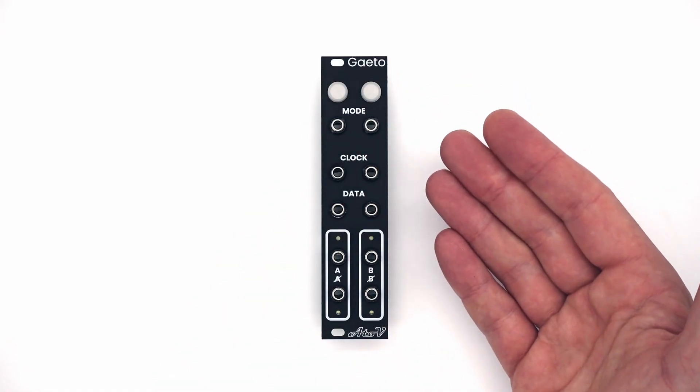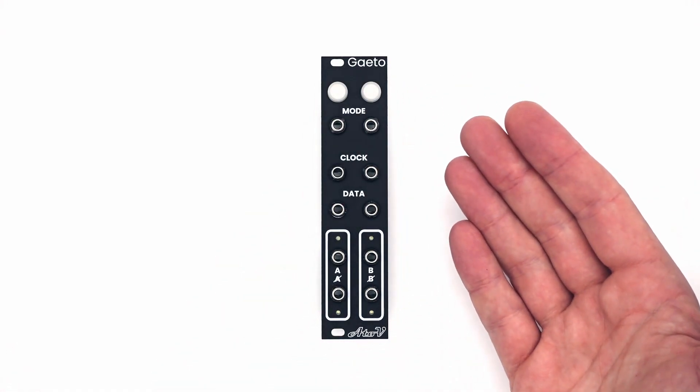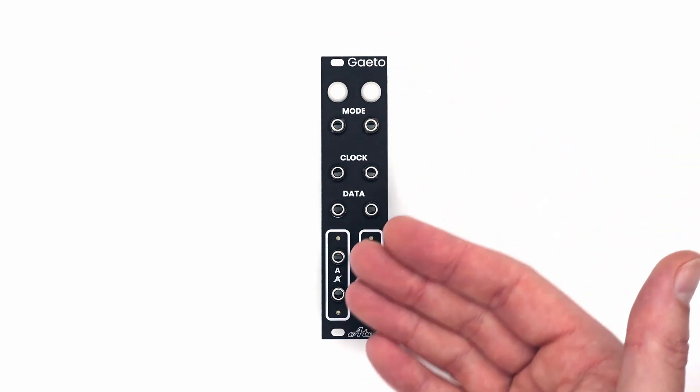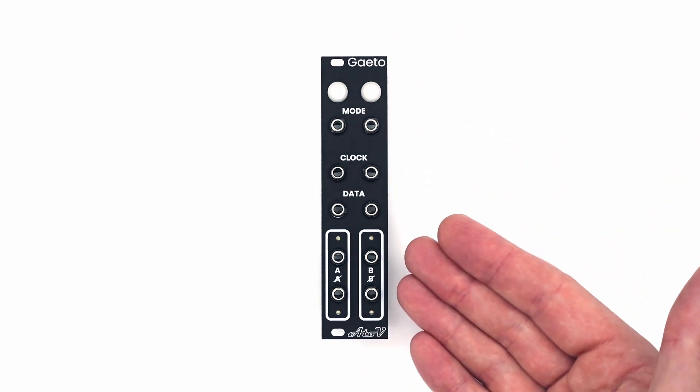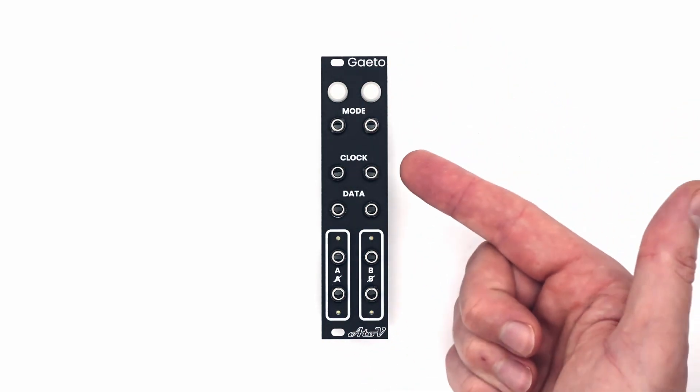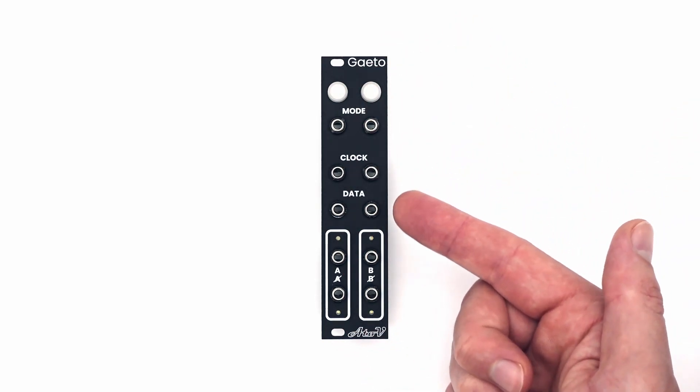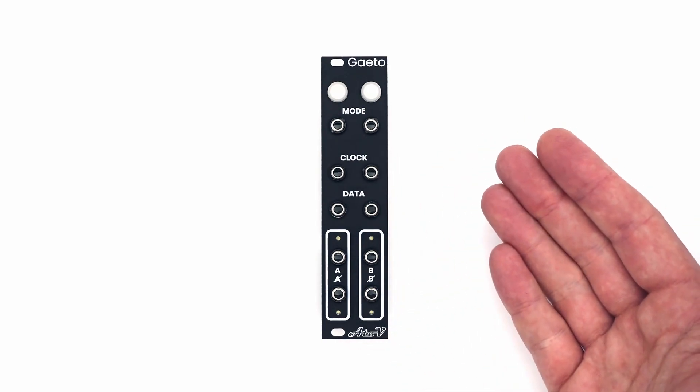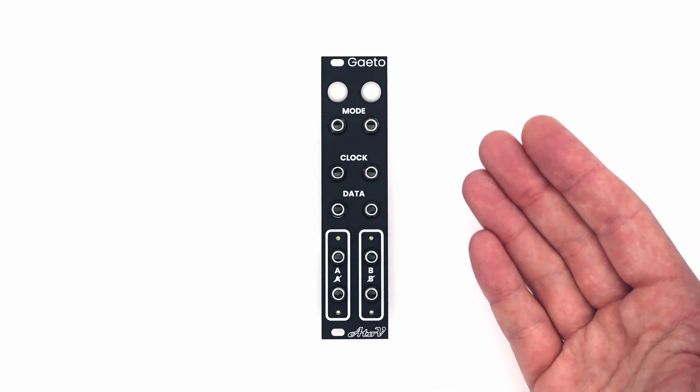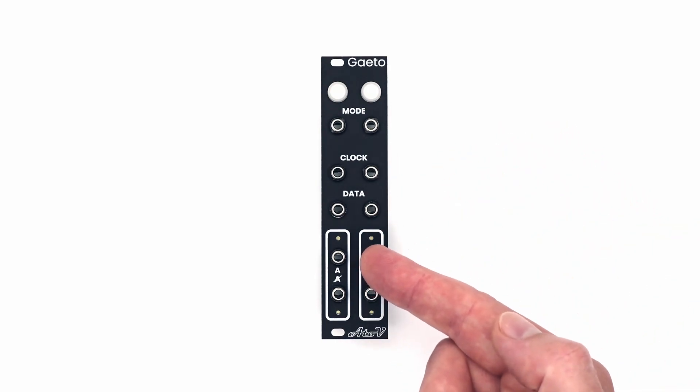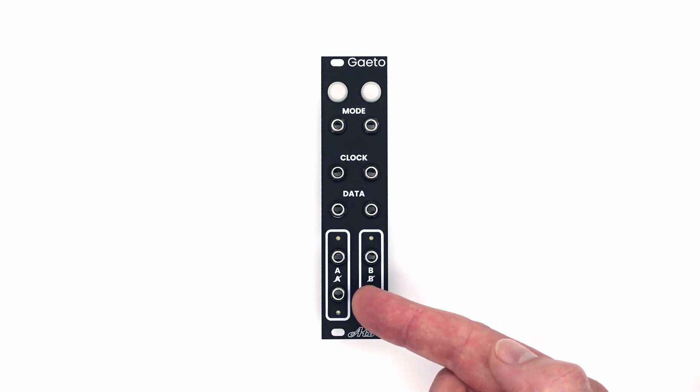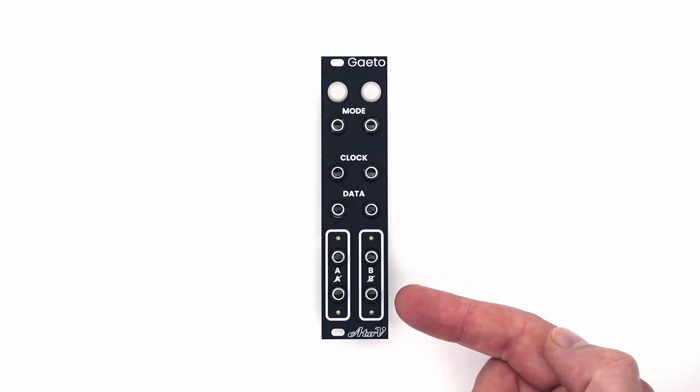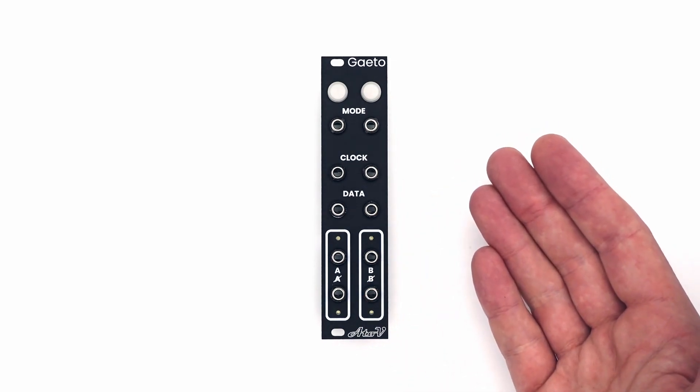This logic module consists of two identical sections, one on the left and one on the right. Each section has a clock input and a data input. Based on those inputs, it generates two related outputs called A and non-A for the first section and B and non-B for the second.